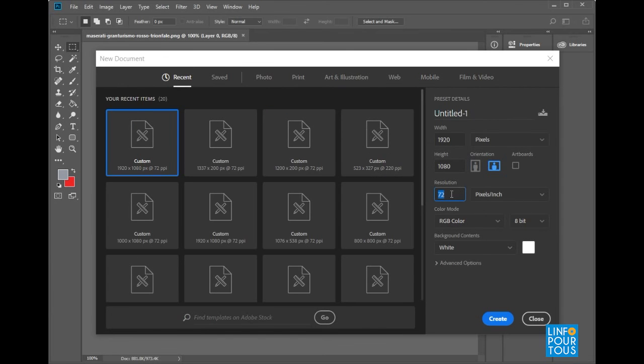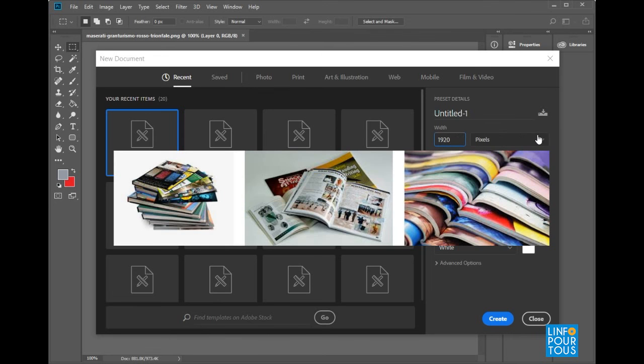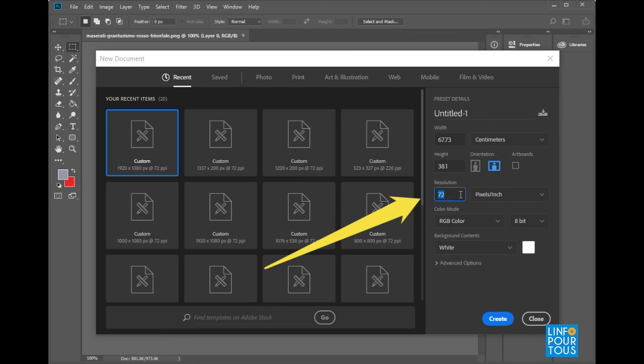If your document is made to be sent to a printing house to be printed on books, a magazine, poster, flyers, etc., use the measurement unit cm or inch and resolution 300 pixel per inch.